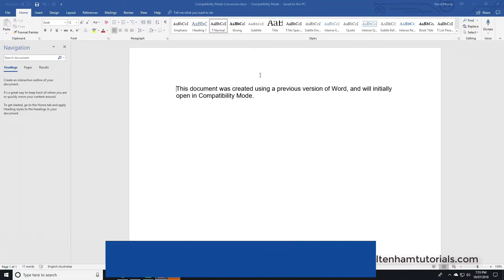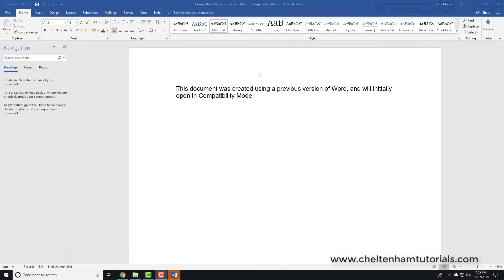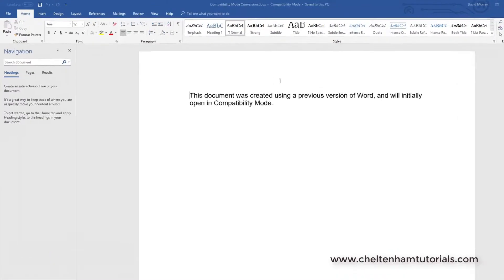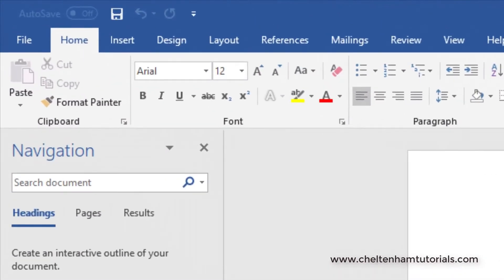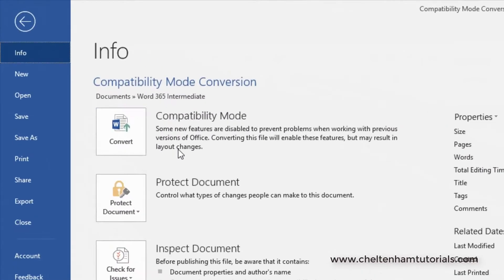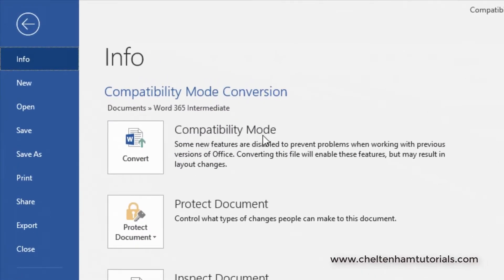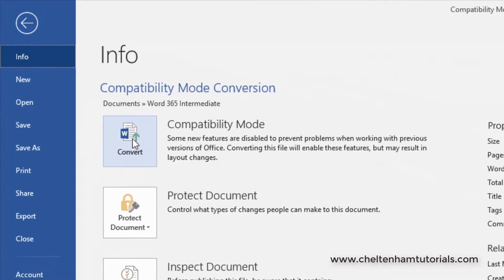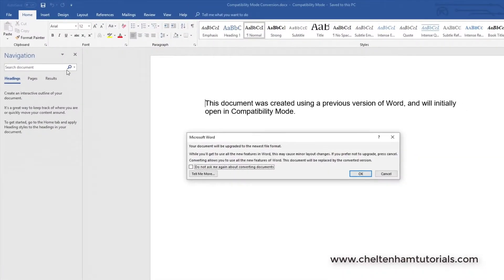So what I need to do is convert this old format to the current format. The way you do that is very simple - I just click where it says File at the top there, and you see over here it talks about Compatibility Mode. I'll click on where it says Convert.